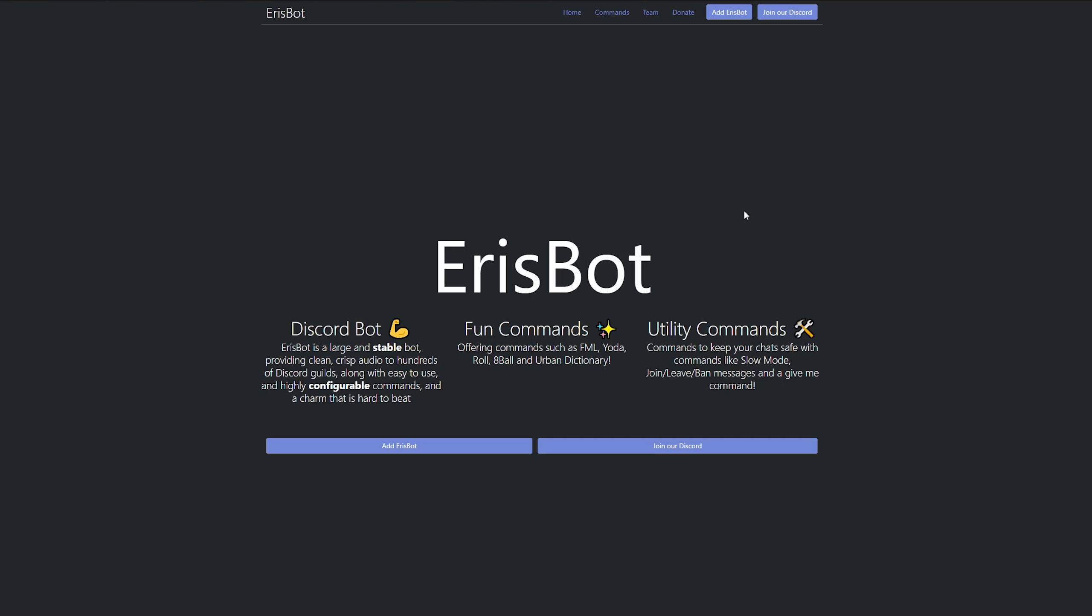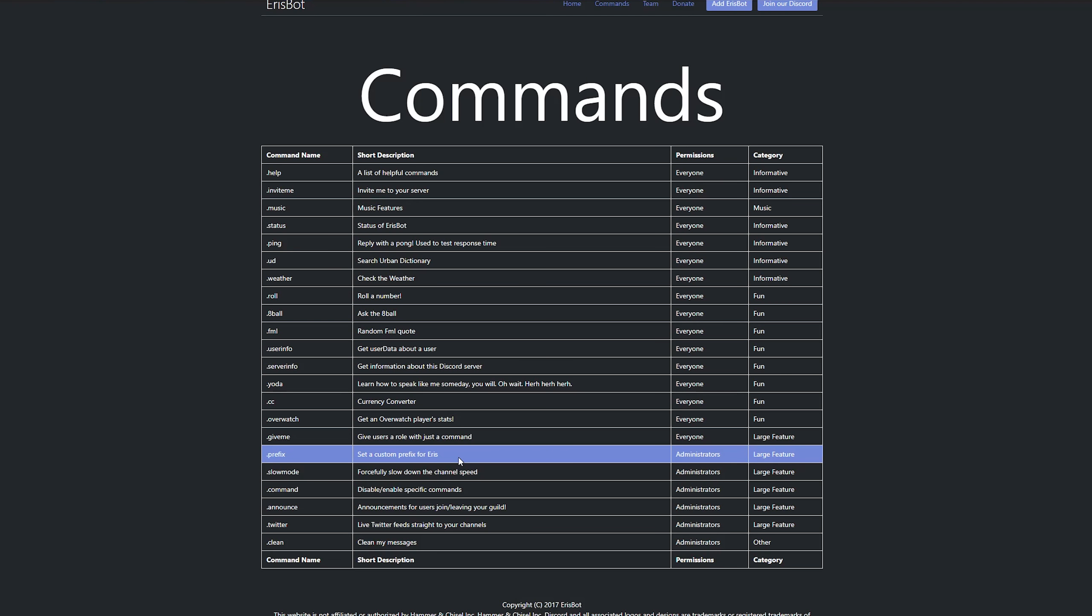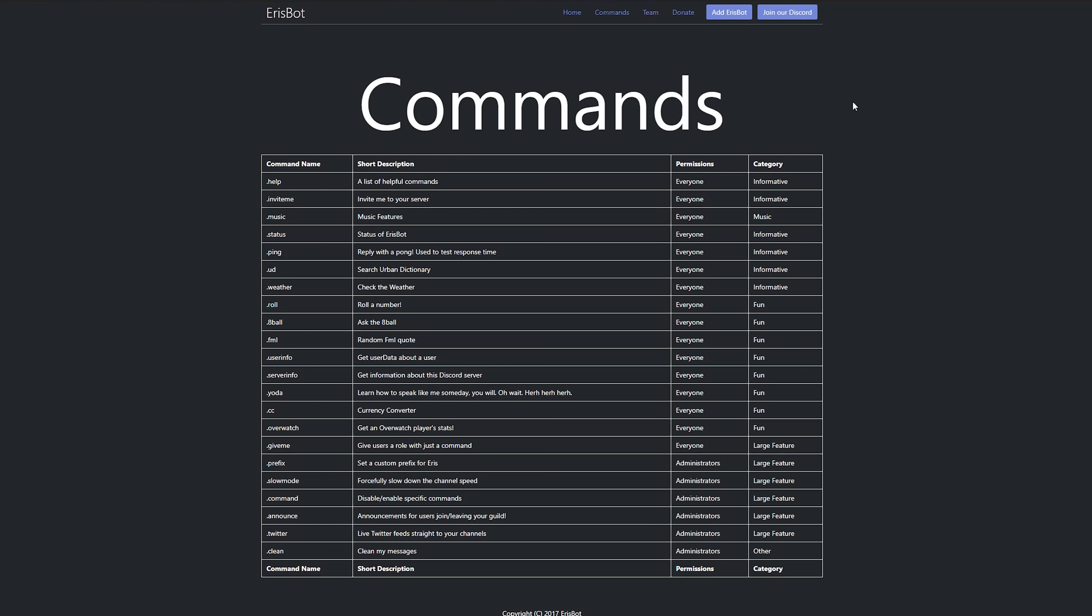So Aerospot, if we tab over here to all of its commands, Aerospot does things like it tells you Yoda jokes. It can give you info on a specific user. It can pull in a random FML quote from the FML website. You can pull in eight ball fortunes. It even does the weather. And of course, it also has a music function that allows you to pull in music from YouTube and play them in a specific channel.